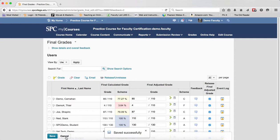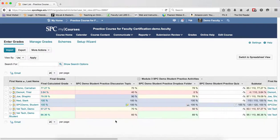To go back to the Enter Grades area, just click Cancel and don't worry, the items have been updated. So again, you may want to complete that task any time you enter new grades, or every day or every week until the end of the term, otherwise the final grade that goes into My SPC and the ones that students see will not be correct.